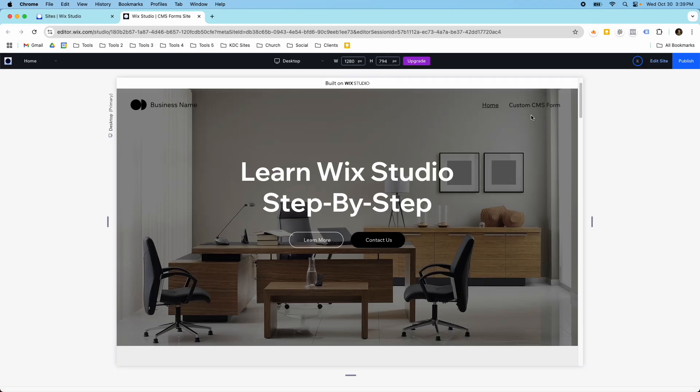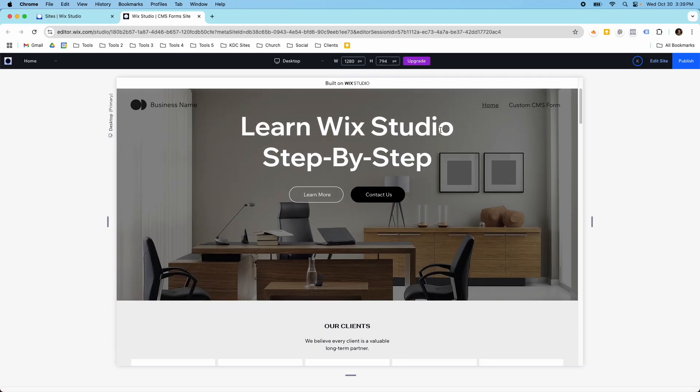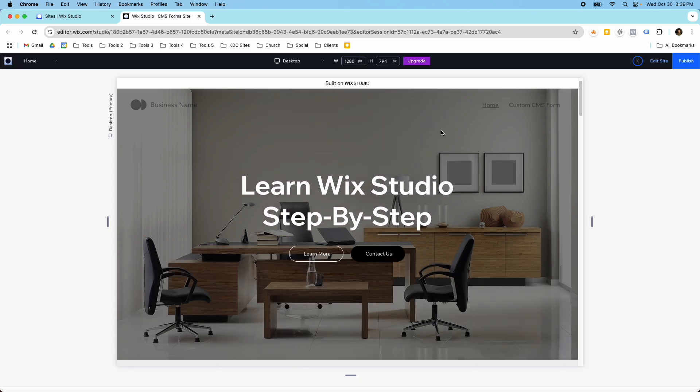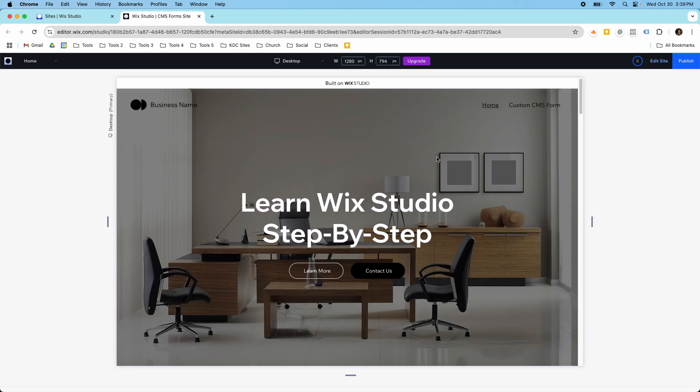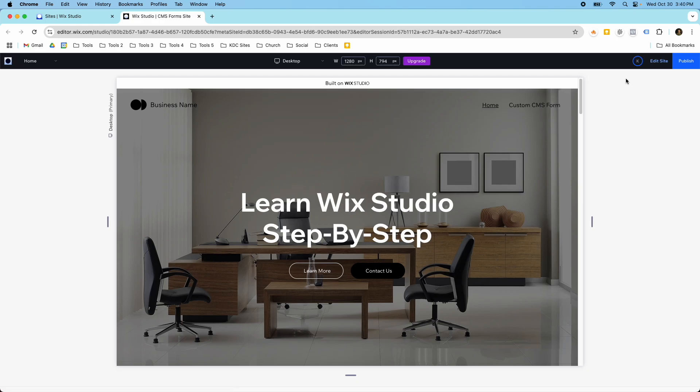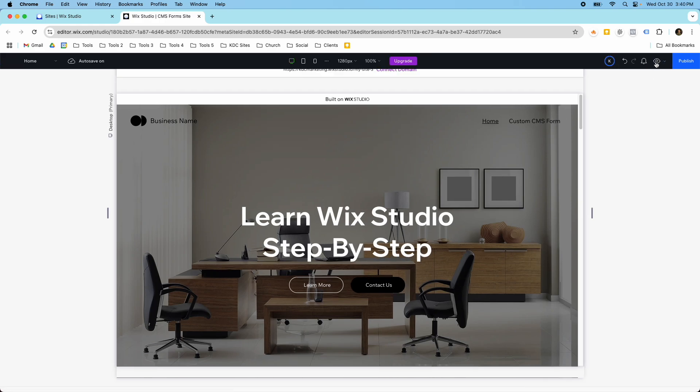Hey guys, it's Kip here from KDC Marketing and in today's video I want to show you how you can create this header section where the hero and the navigation bar are blended together and you can get that image to go into the navigation itself. So let me show you how to do this inside of Wix Studio.